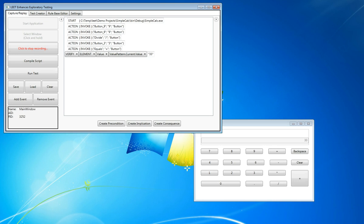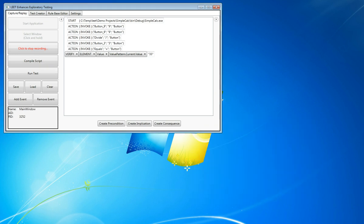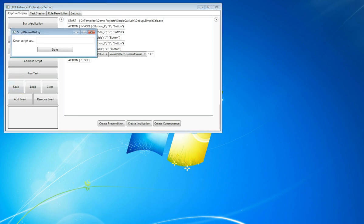Once we have that set, we can close down our window, get our action closed event, and save our script.